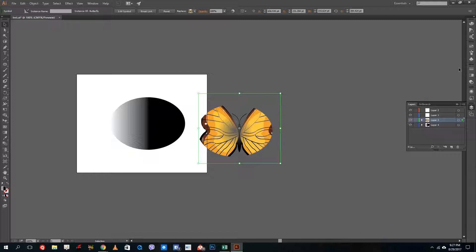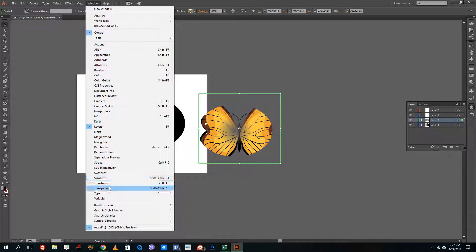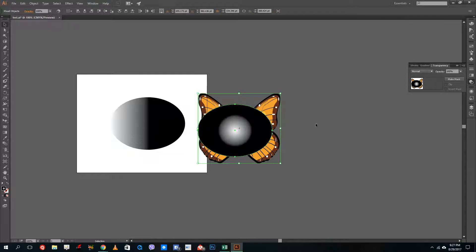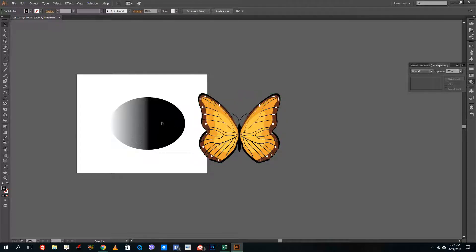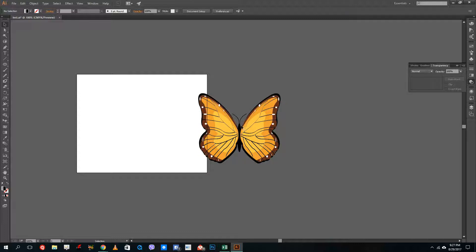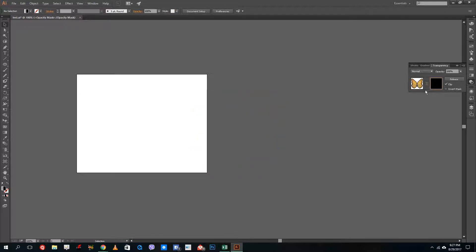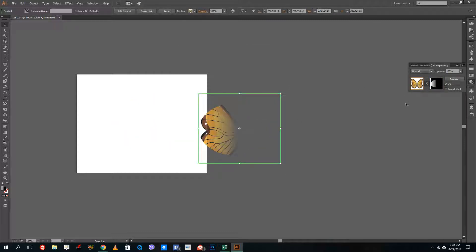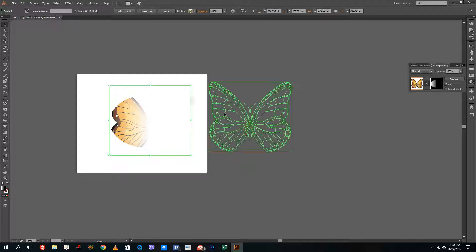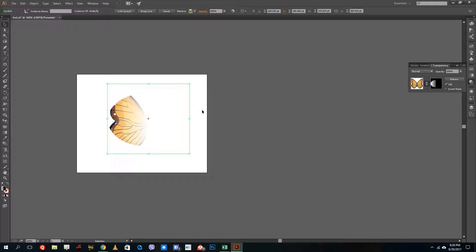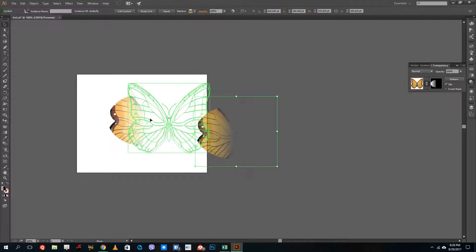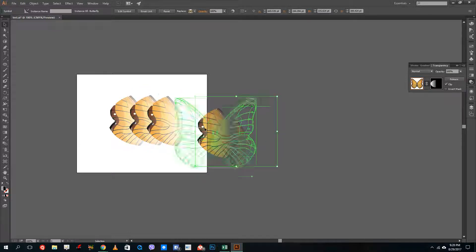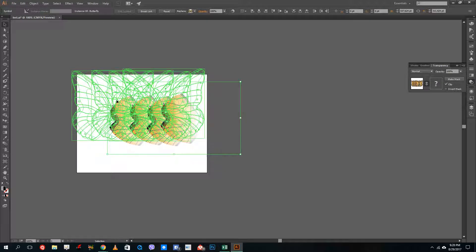Now I'll remove the mask again. Let me go to the Transparency panel via Windows, release the clipping mask, delete this, then Control+X, select this, Make Mask, Control+V. You can see there's a gradient mask now. What the gradient mask does is it has certain areas that are visible and certain areas that are not. You can also invert the mask for the opposite effect, giving you gradient opacity.